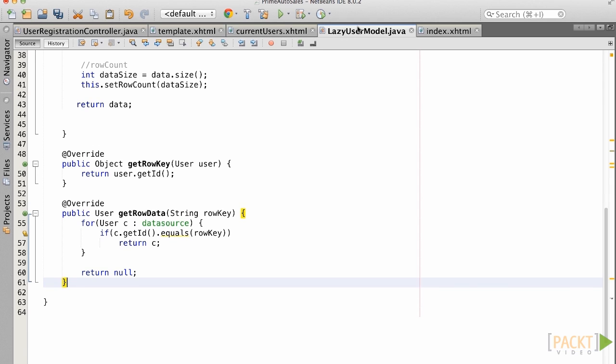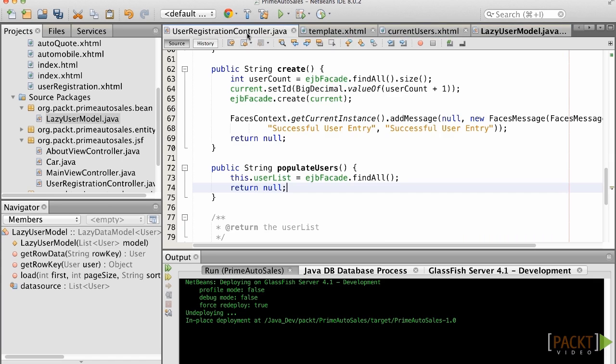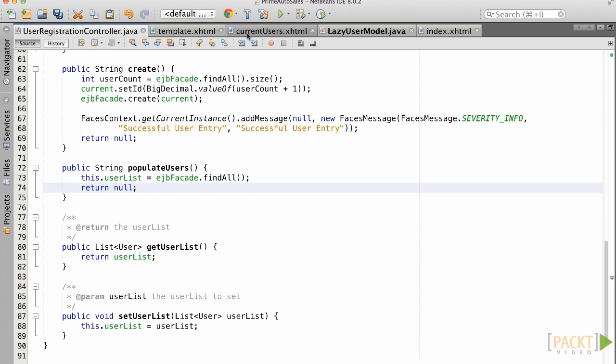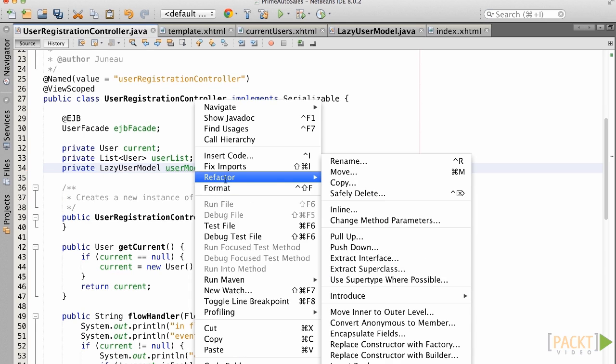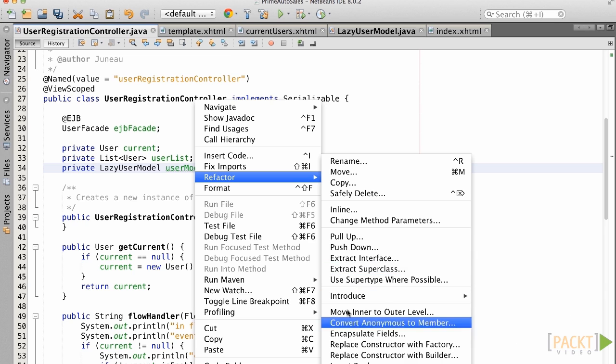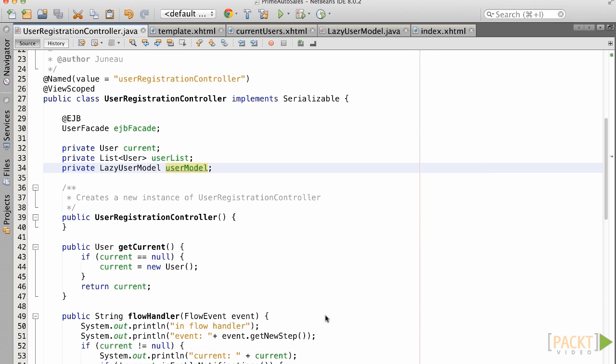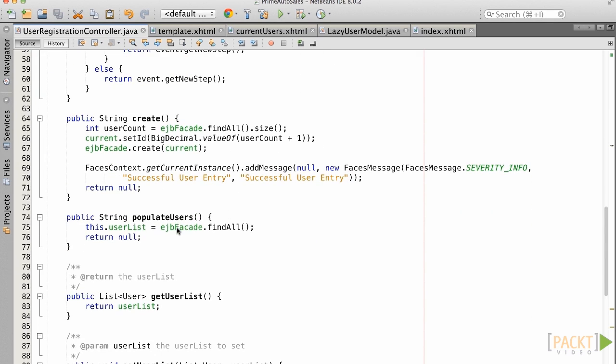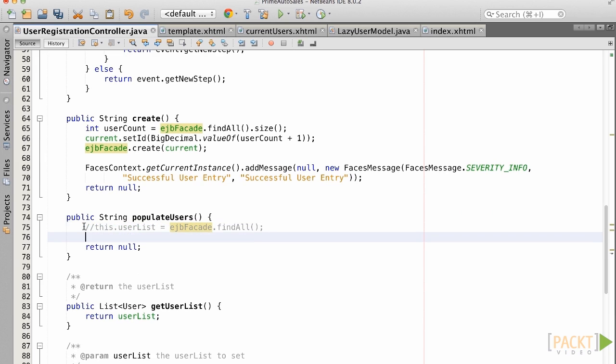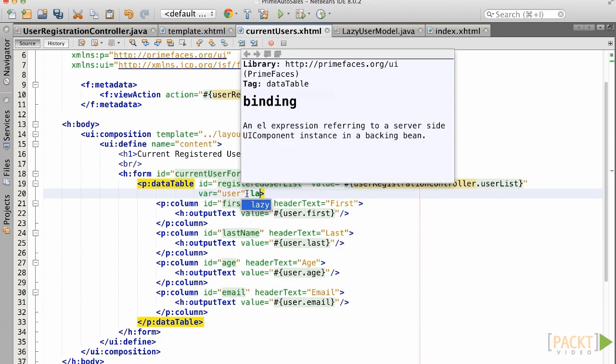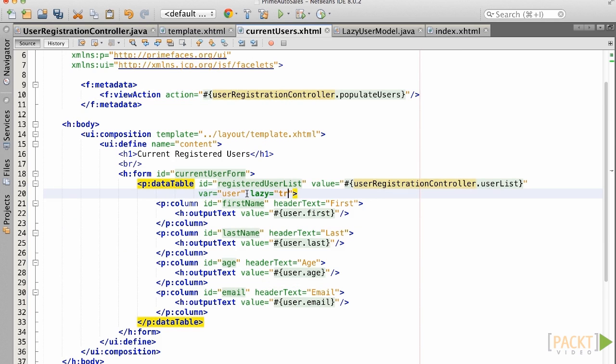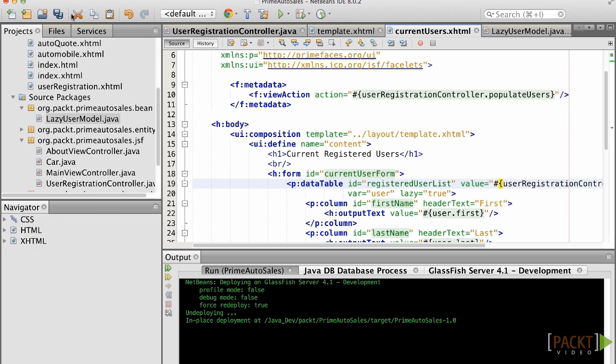Now, go back to the user registration controller and create a new class field of type lazyDataModel and name it userModel. Next, in the populate users method, let's comment out the original implementation and set the user model equal to a new lazy user model and pass in all the users from the EJB call. Lastly, let's open the currentUsers.xhtml view and set the lazy attribute on the data table to true. And then set the value equal to userRegistrationController.userModel. Now, when we run the code, the model is going to be loaded lazily.